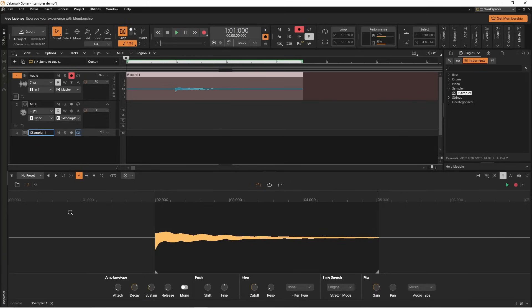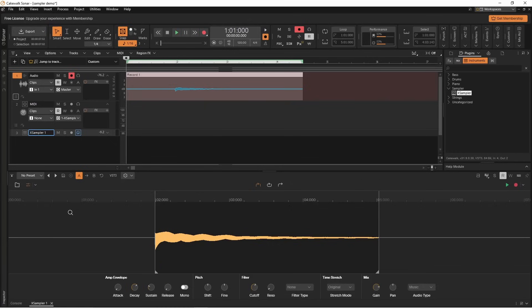If you only want one note to play at a time, you can click on the mono toggle to turn mono on.